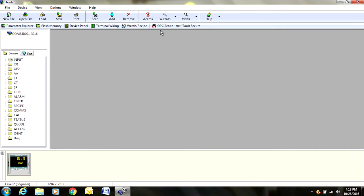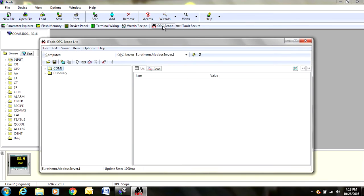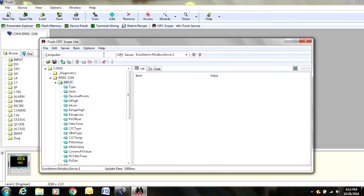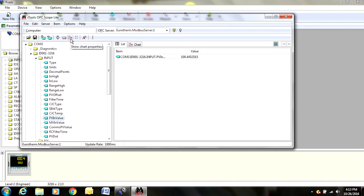One more feature that I will go over is that there is actually a graph that we can look to monitor what has happened on the calibrator. So we can right click right here on the OPC scope. Once this comes up, we are going to double click on COM3, double click on ID 001, and then we can double click, let's just do right here on input. We will choose the PVN value, double click here, and we are going to come right here and we are going to show the chart properties.